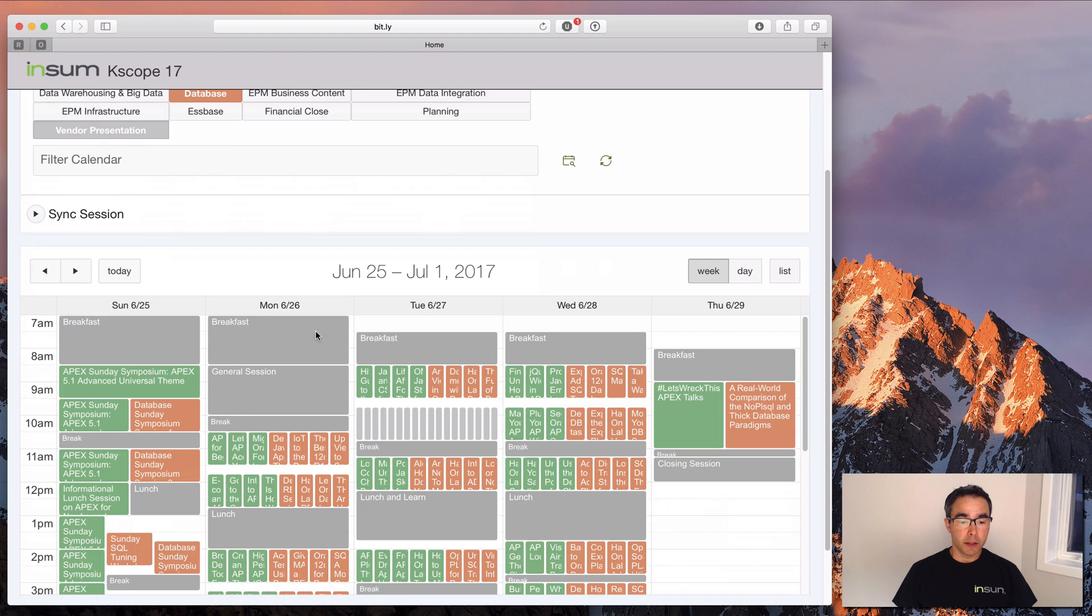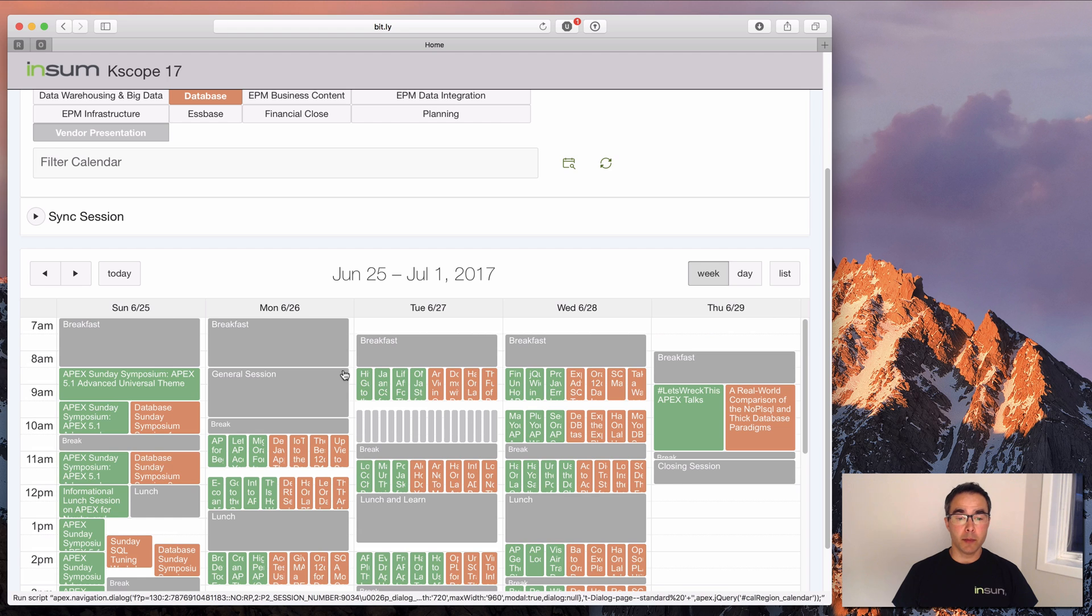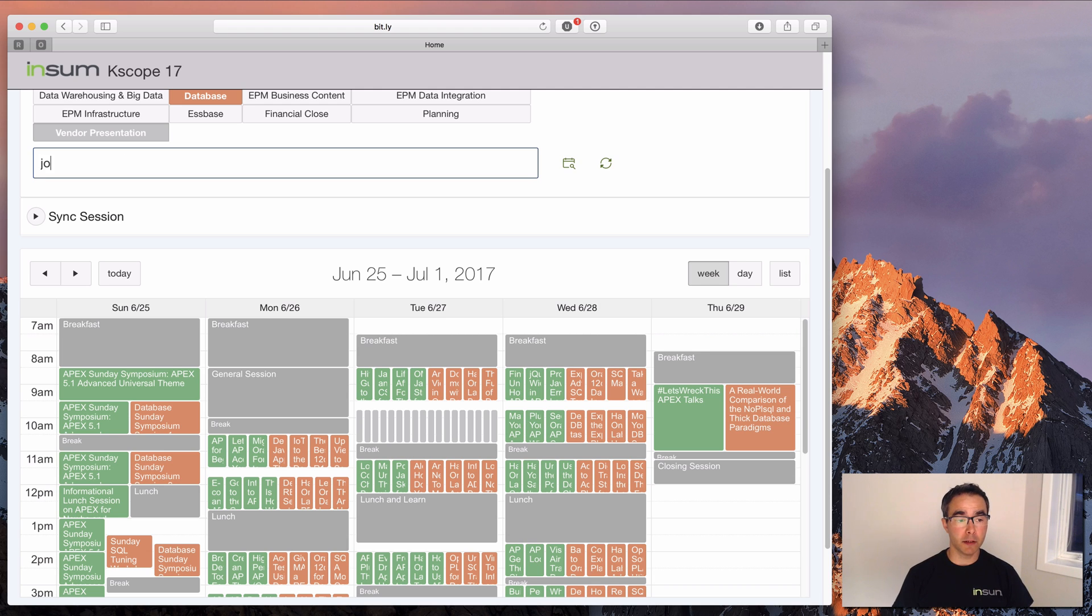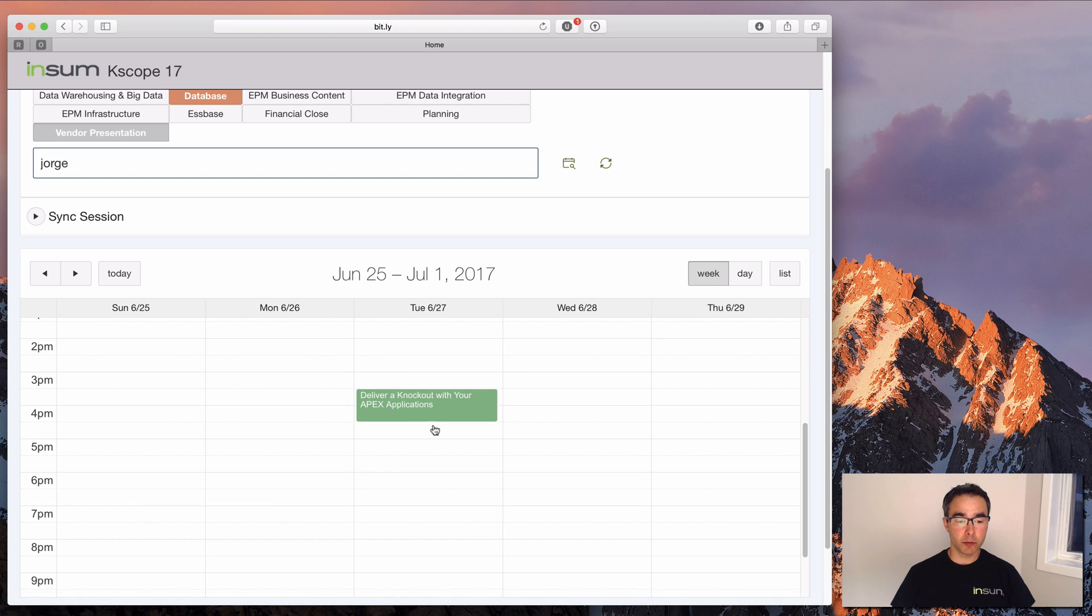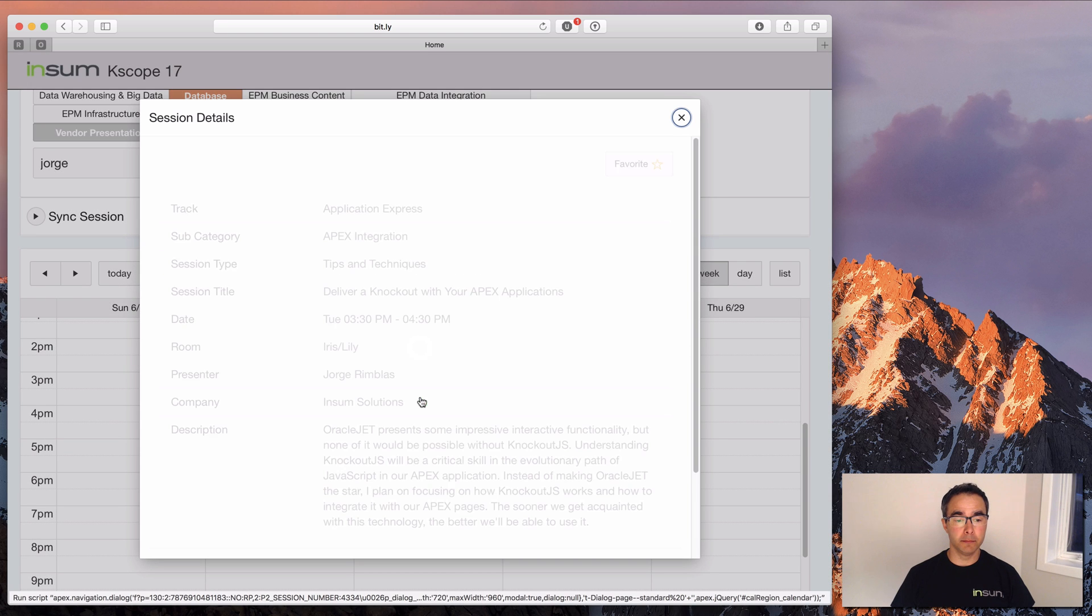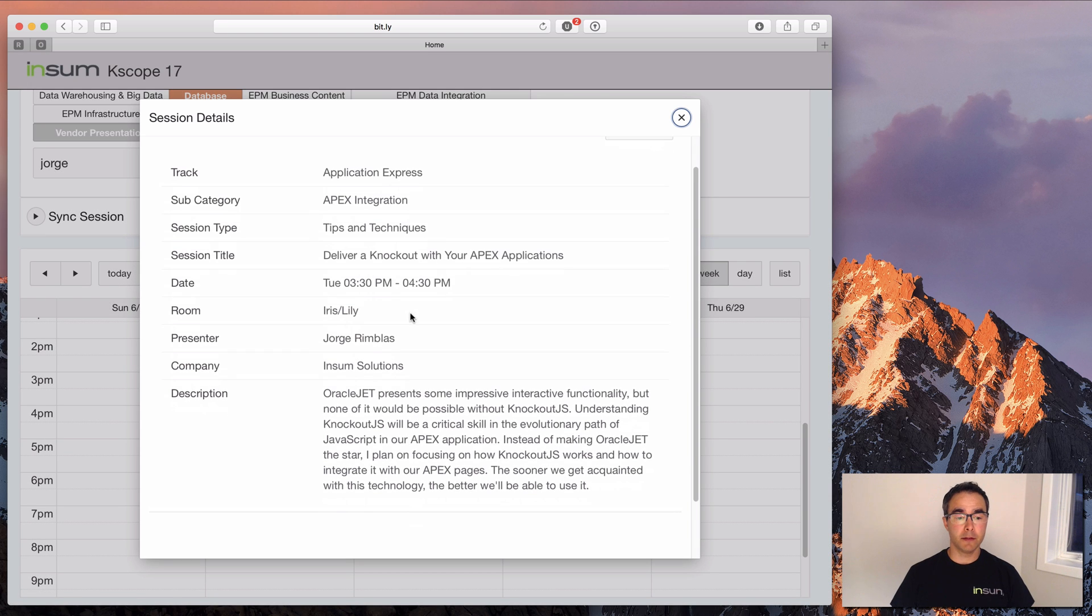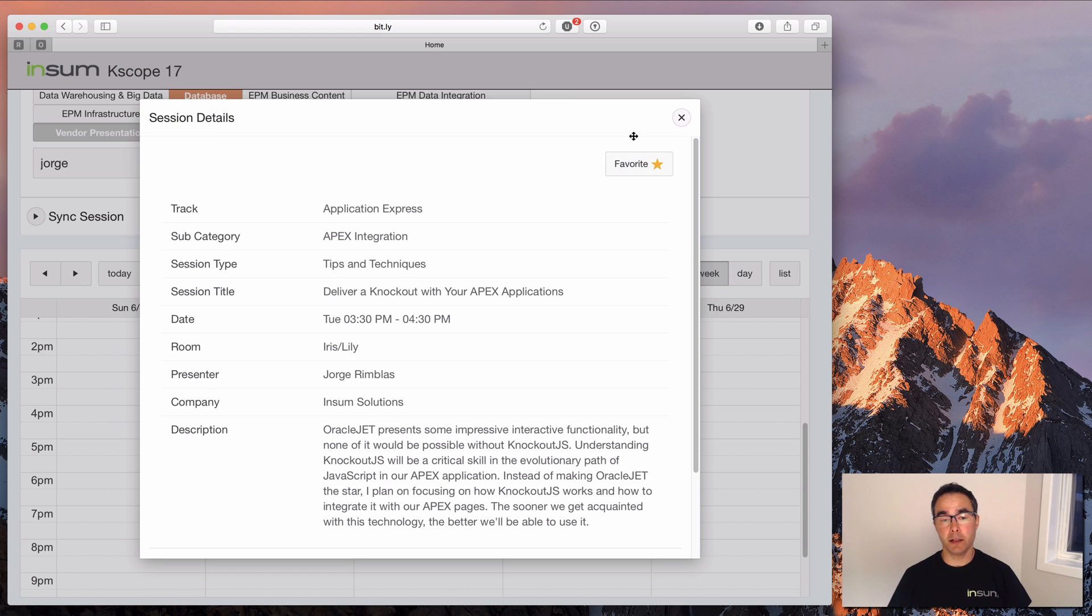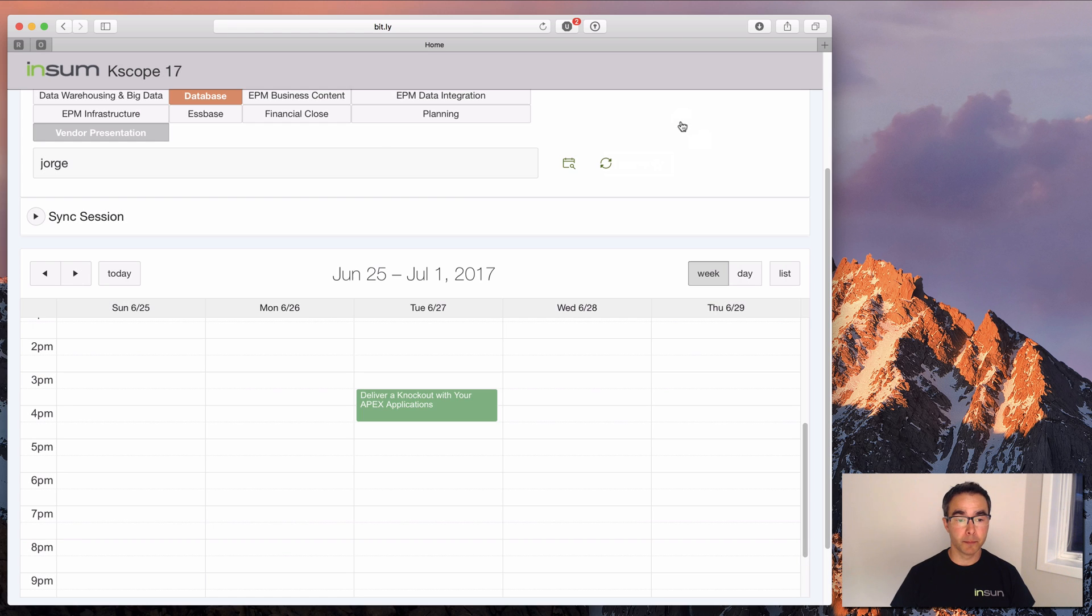As you can see, there's a lot of sessions here, but it's still somewhat hard to find. So we've added this filter section here and I can just filter on anything. The first thing is I want to see one of Jorge Rimblas's presentations. So I'm just going to type in Jorge, hit enter. And if I scroll down, I see this knockout presentation. This is exactly what I was looking for. And I'm going to favorite it. What that will allow me to do is to come back and almost create a mini calendar of all the sessions I want to attend.